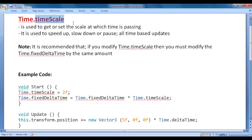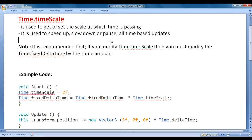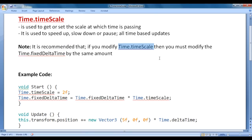Time scale is a public static variable within the time class. Time.timescale is used to get or set the scale at which time is passing. It is used to speed up, slow down, pause or resume all time-based updates. It is recommended that if you modify time.timescale, then you must modify time.fixedDeltaTime by the same amount.